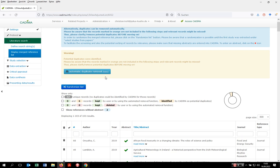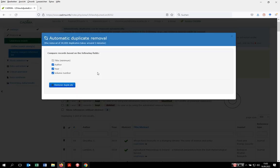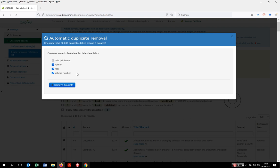Click here on automatic duplicate removal function. Kadima asks you about the level of identity certain records have to have in order to be automatically clarified or removed. If you use the settings as they are placed as default, records have to be identical in title, author, year, and volume number level.